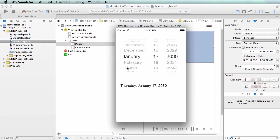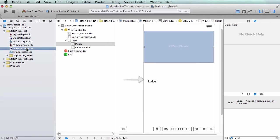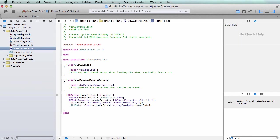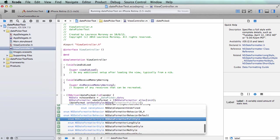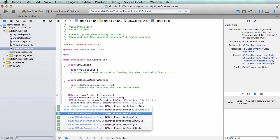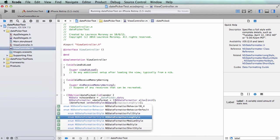If I go back to my viewcontroller.m, we'll see I was using NSDateFormatter full style. If I for example had said NSDateFormatter long style, we'll see what that looks like.